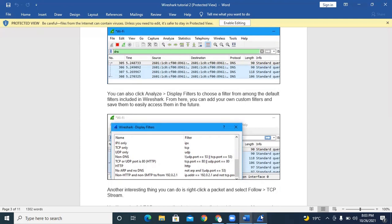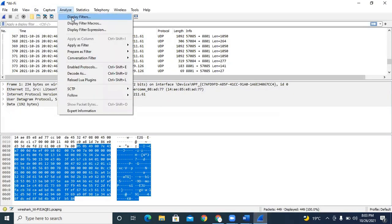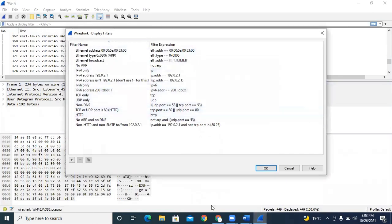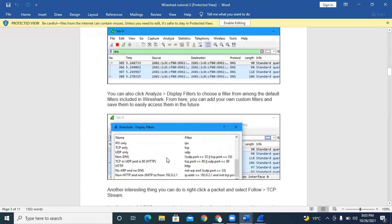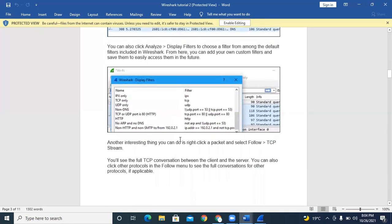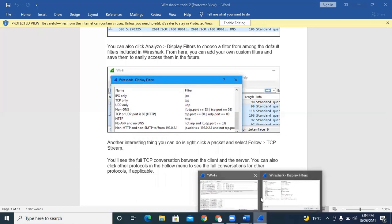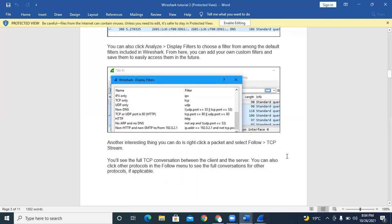To analyze a packet, click on Analyze and then click on Display Filters. Choose a filter from among the options. The display filters screen shows DNS-related information if you type DNS as the filter. TCP stream is also present here because TCP is the most important — almost every protocol works on TCP since you want a connection-oriented type of service.